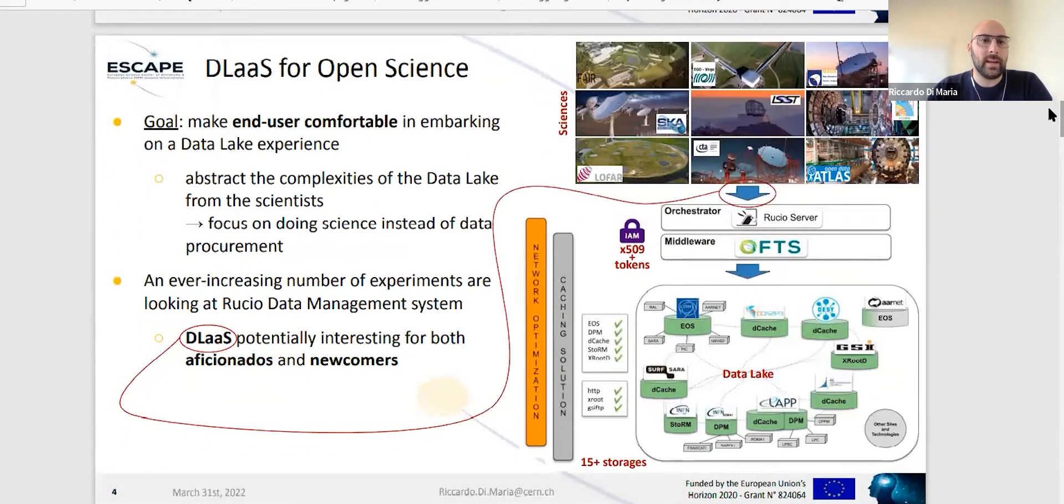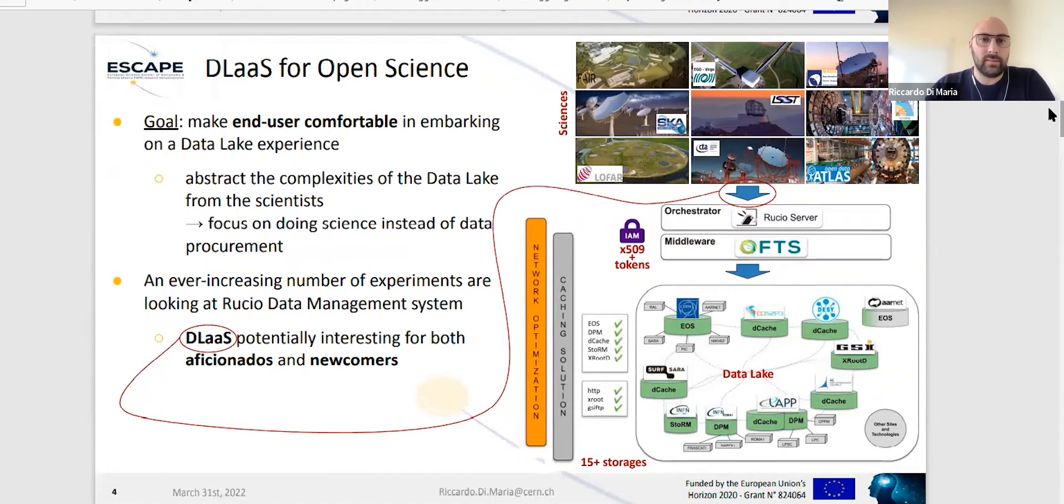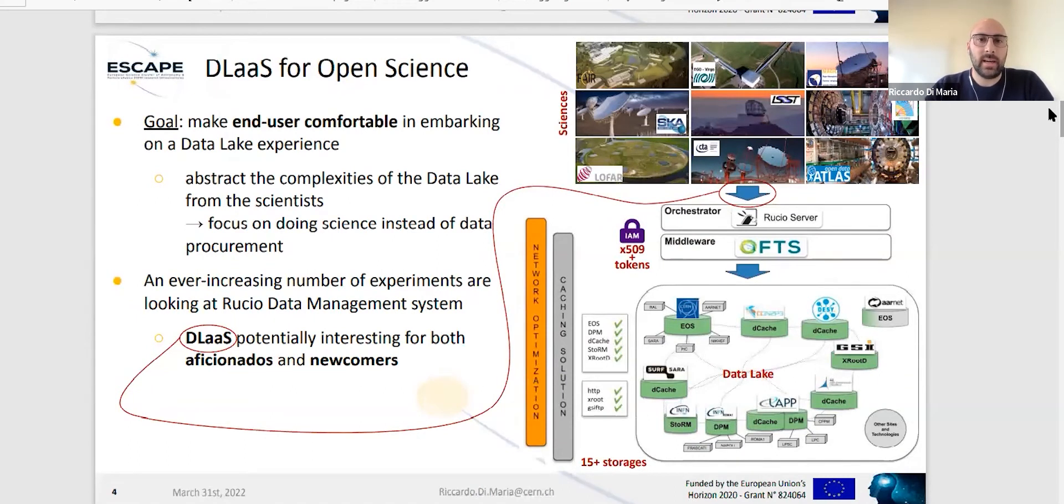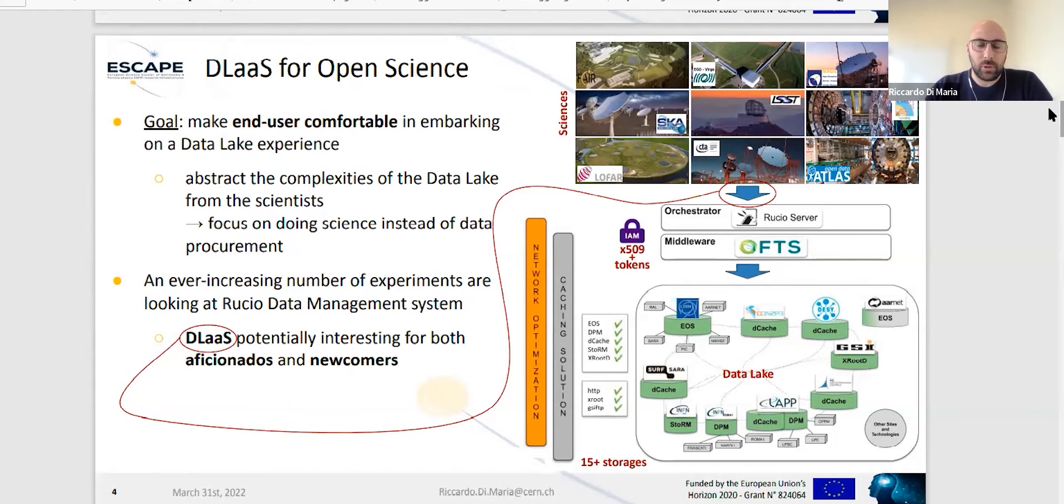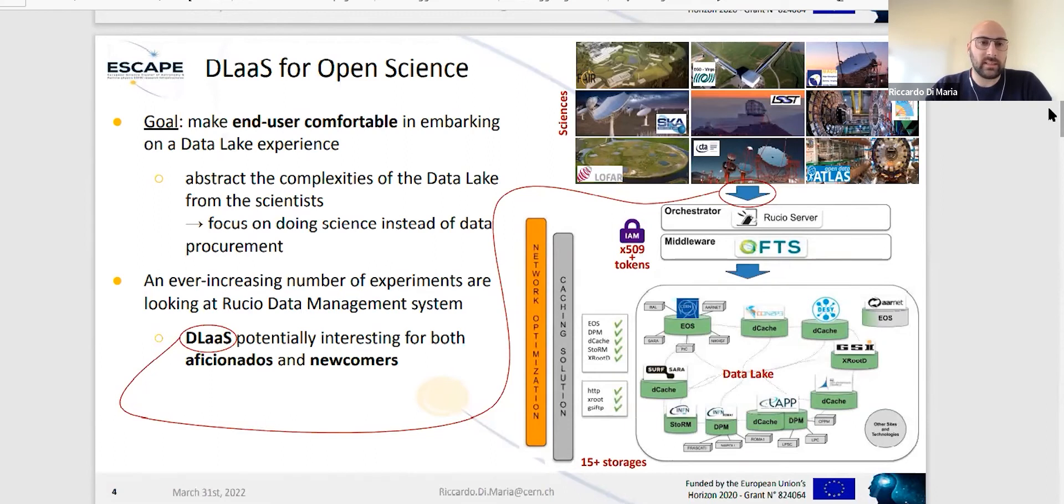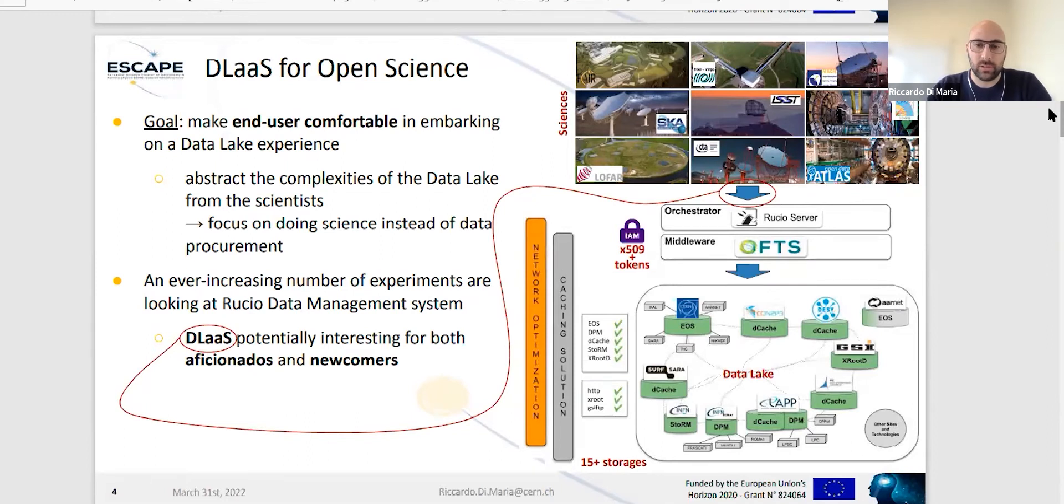The goal is to make the end user comfortable, the experience of embarking on the data lake comfortable enough for everyone, from the scientists to whoever is interested in exploring the data lake. Abstracting the complexity of the data lake from them so they can focus on doing science instead of data procurement. Nowadays, an ever increasing number of experiments are looking at the Rucio data management system.